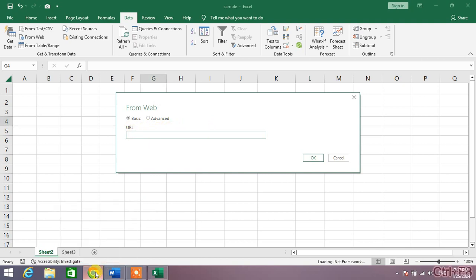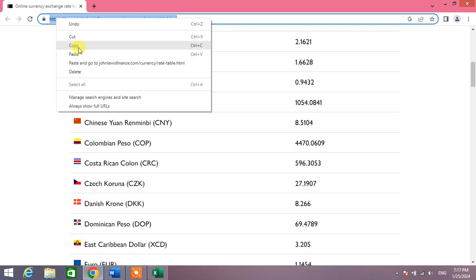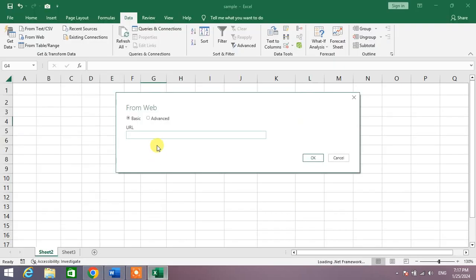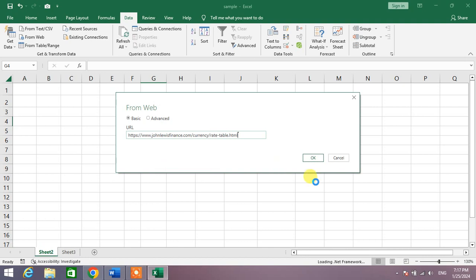Now go to the web page and copy the URL of the page, then paste it here. Click OK.